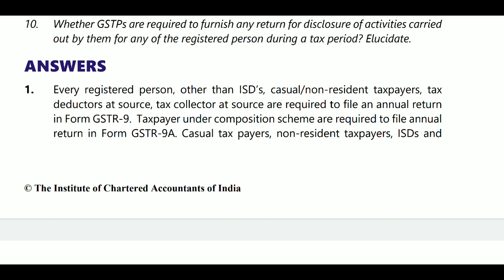So ISD, casual taxable person, non-resident taxable person, TDS person, and TCS person are not required to file annual return in GSTR-9. Taxpayers under the composition scheme are required to file annual return in Form GSTR-9A.